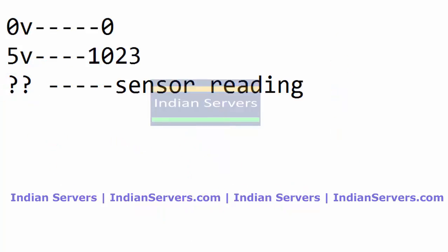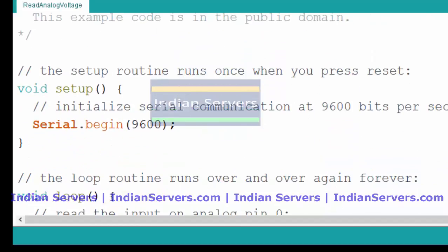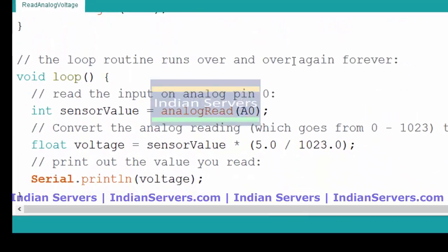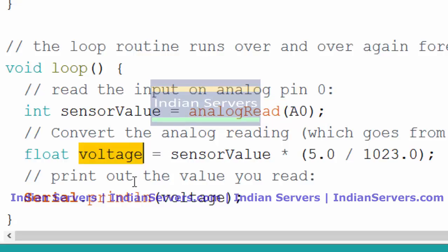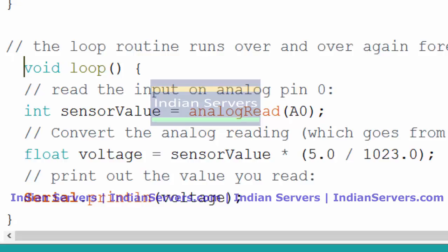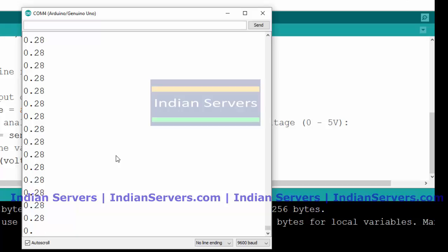Here we have a demo program where we get the output of the sensor in voltages. After reading the sensor, the value is stored in sensor value. Then the sensor value is converted into voltage by applying the formula. Now we upload this program and open the serial monitor to see the sensor voltage. Here it is getting 0.28 volts. Simply multiply 0.28 by 100 and we will get the current room temperature.